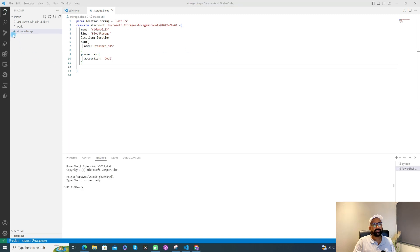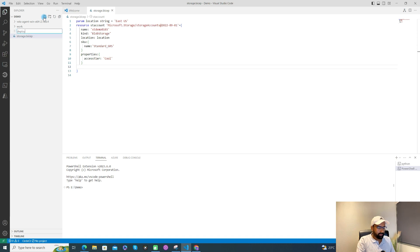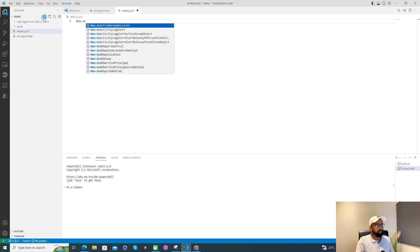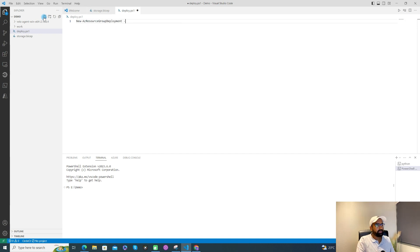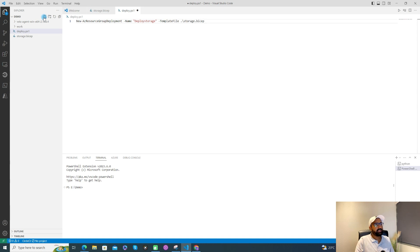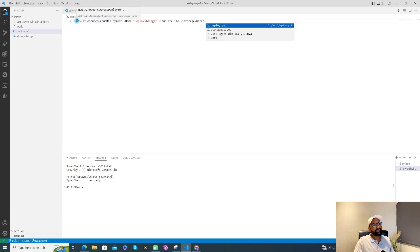Now let's create a PowerShell script to deploy this Bicep file. I'll create a 'deploy.ps1' file. With the help of Azure Resource Manager, we will deploy this Bicep template. For that, we need to add 'New-AzResourceGroupDeployment', give the deployment a name like 'deploy-storage', and provide the template file as a reference to this Bicep file. That's all — just run this command and you'll be able to deploy.